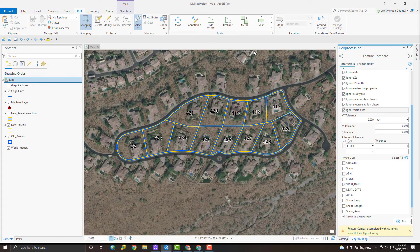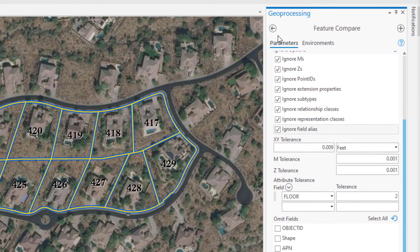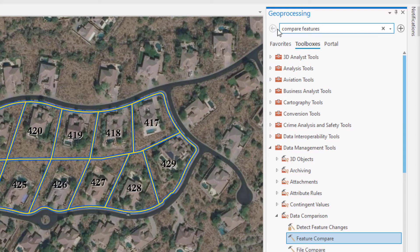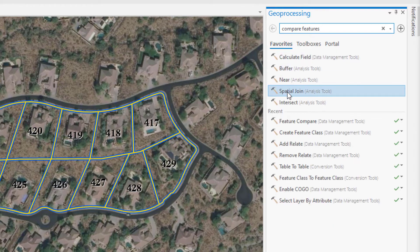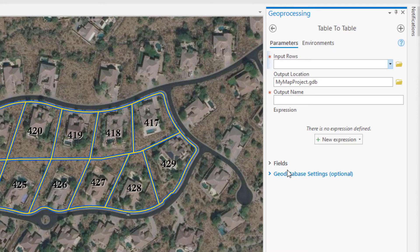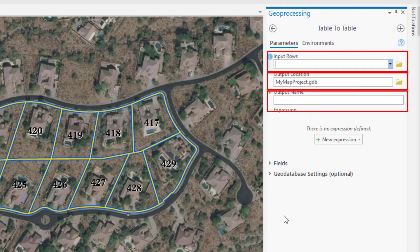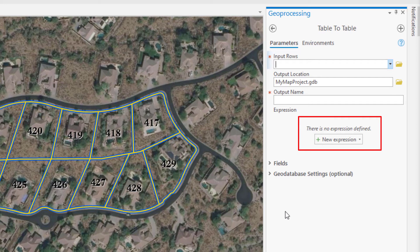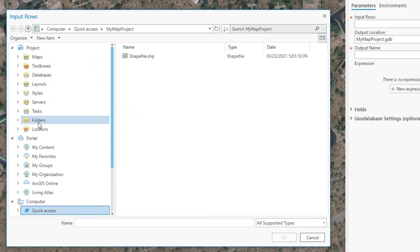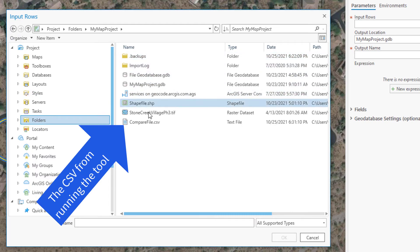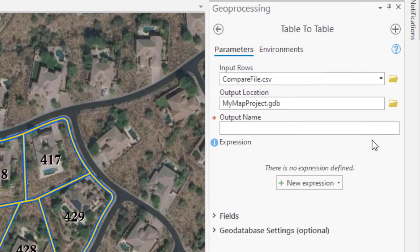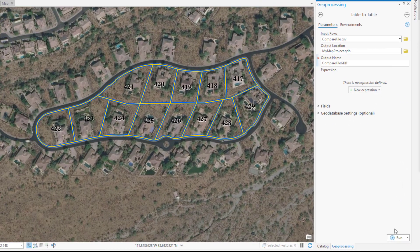We could add the CSV itself to our map, but in order to work with our layer we're going to convert it to a table in a file geodatabase using the Table to Table tool. The reason it needs to be in a file geodatabase is to relate it back to the source layer — the table needs to have an Object ID field. The inputs are simply: input rows, output location, and output file name.